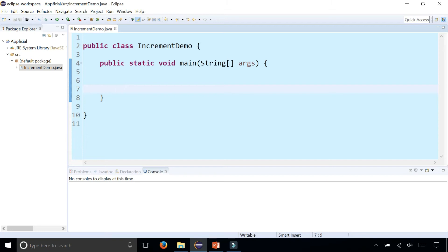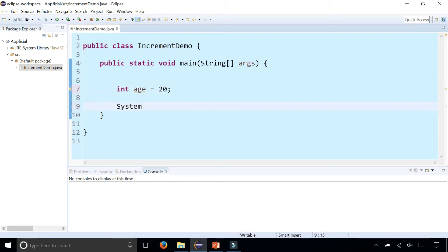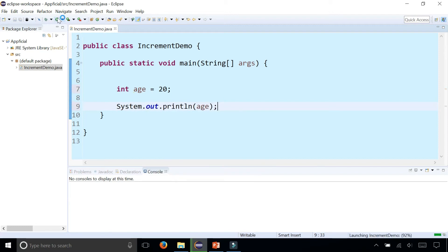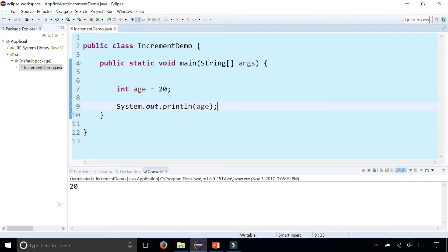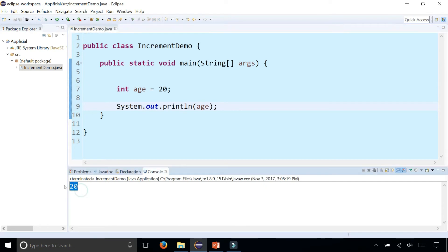I'm going to create a variable called int age and assign it to 20. Now I'm going to print it out, system dot out dot println age, and it should say 20 on the console. It does.